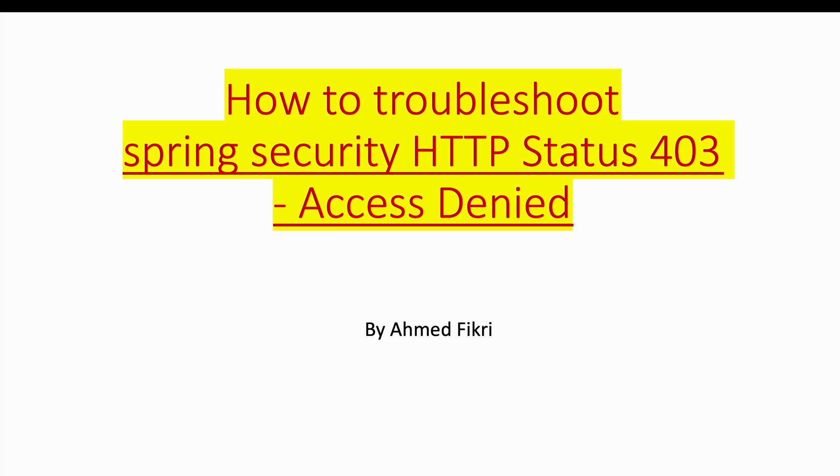Hello and welcome. In this session we see how to troubleshoot this error: Spring Security HTTP status 403 Access Denied, which occurred when I tried to configure basic authentication for REST API in a Spring Boot application.